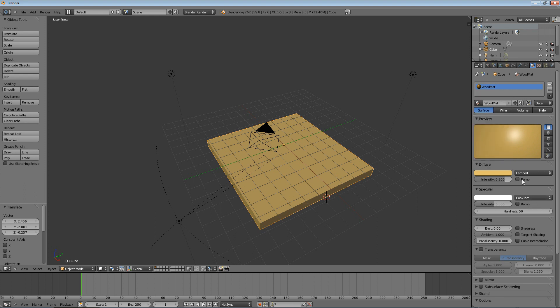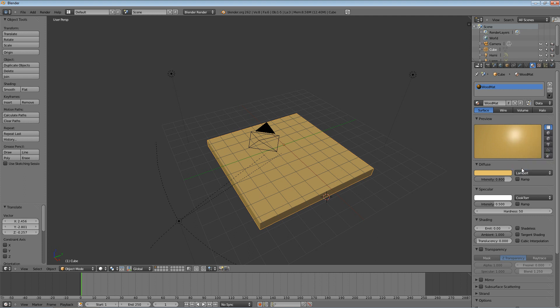Something like this should be good. And we can always come back and change that later. You can change the intensity. The lambert just refers to a certain algorithm used to apply it. Lambert's fine. I don't know anything about the other ones.